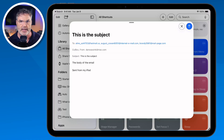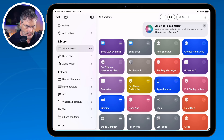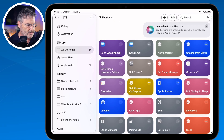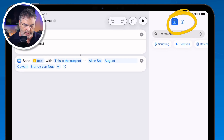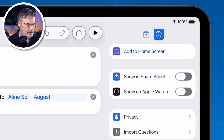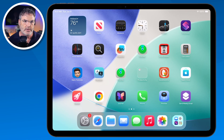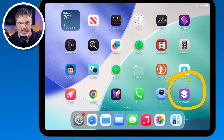We still have to go into the Shortcuts app to run it — isn't there an easier way? On the iPad and iPhone we can create an app icon out of a shortcut. I tap the three dots (the ellipsis) to edit the shortcut, then tap the info icon (the eye), and I have the option to add it to my home screen. I tap that, then tap Add, and it adds the shortcut to my home screen. Now all I need to do is tap that app icon and it runs the shortcut. You can do the exact same thing on the iPhone.